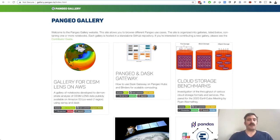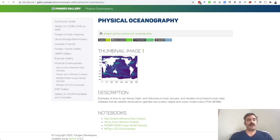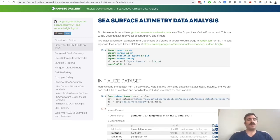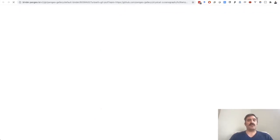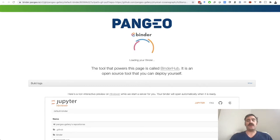We're now in part two of my talk: a demonstration of cloud-native computing using Pangeo. Our starting point is gallery.pangeo.io, which has galleries of different science and technology examples. I'm going to pick physical oceanography. When I click on that gallery, I get a description and links to several notebooks. I'll click on the first one: sea surface altimetry data analysis.